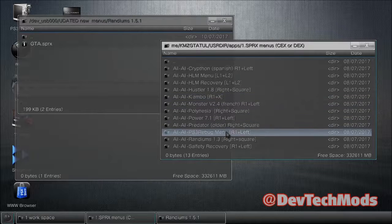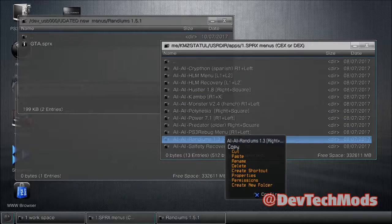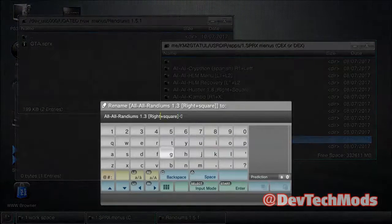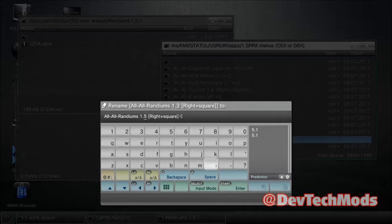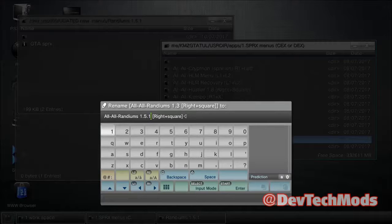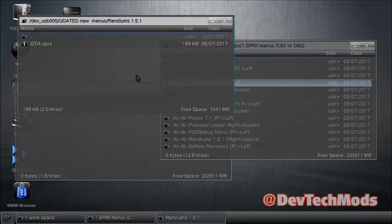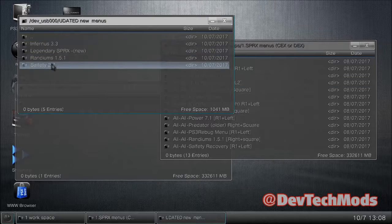Hit left on the d-pad to back out a couple of times. Go to the Randoms folder, press X, go to rename, and rename it to 1.51. That's it — that one's updated.